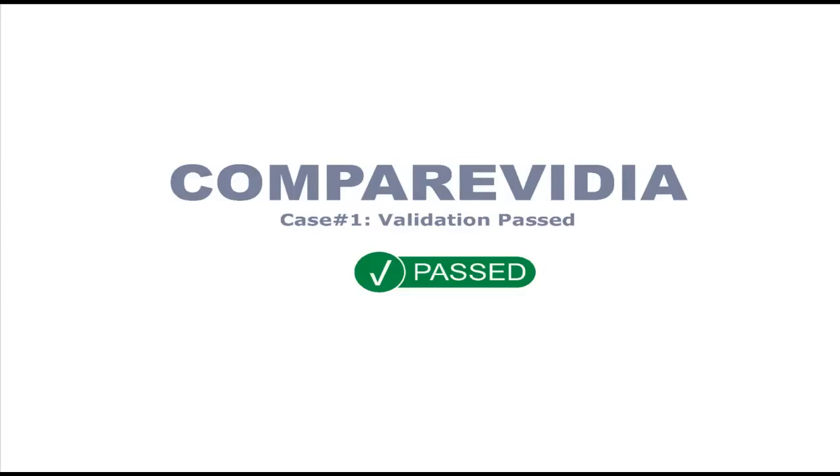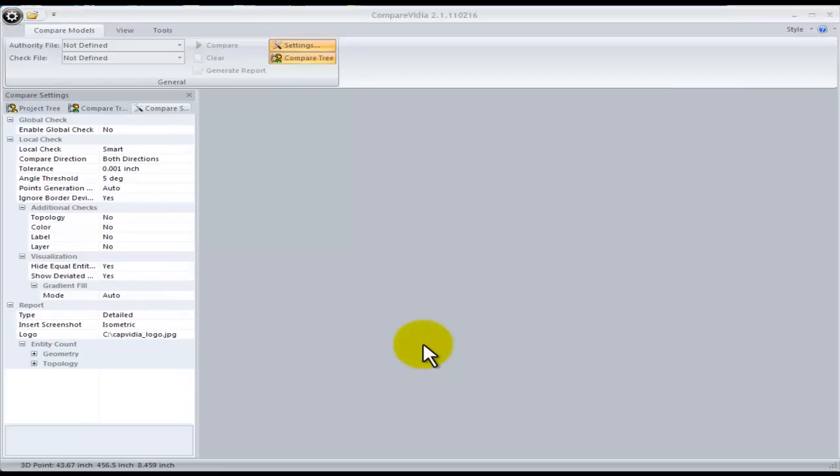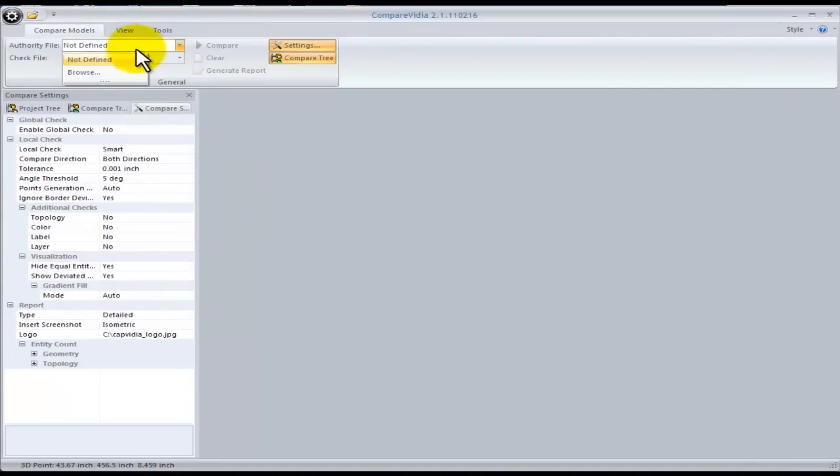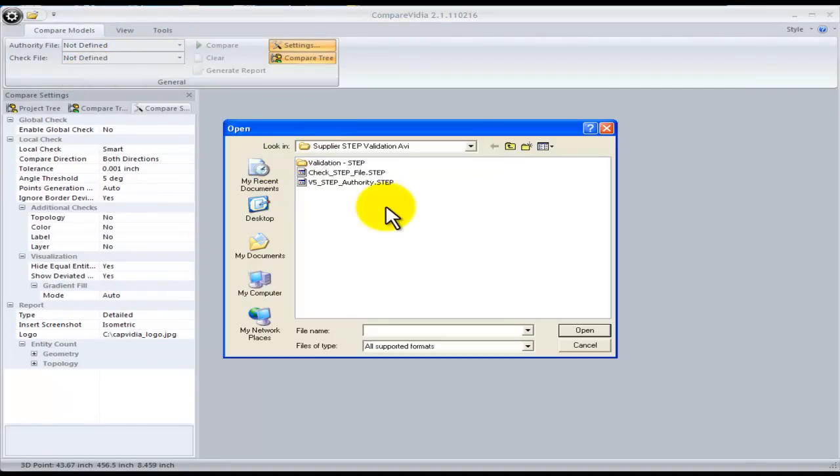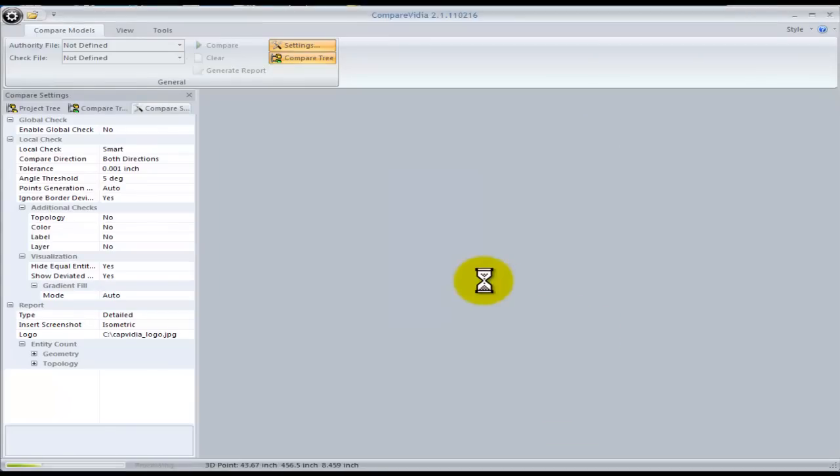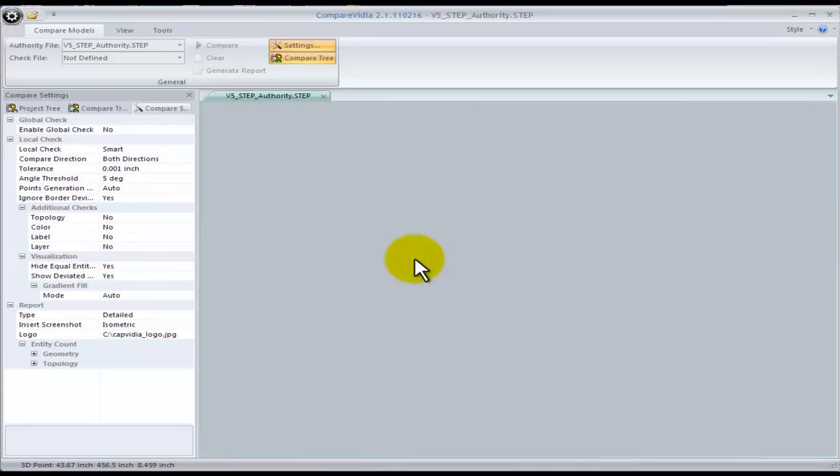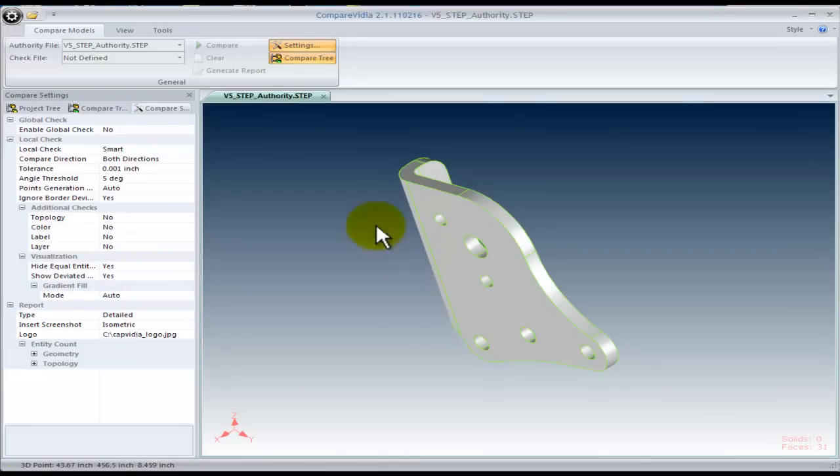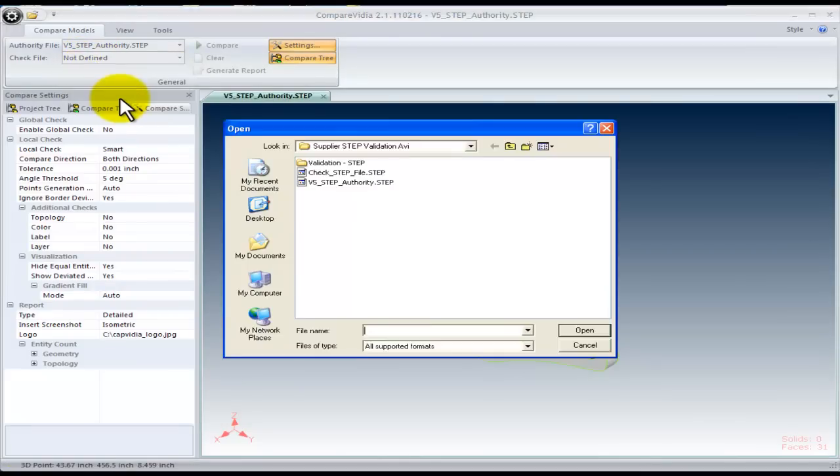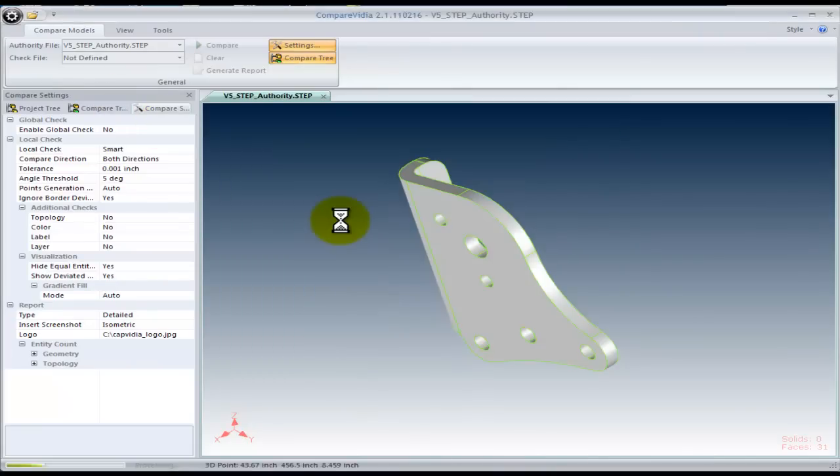Let's look at an example. Here we want to compare the translation of an authority model saved as a step file. The first step is to read the authority and check models into CompareVidia. CompareVidia supports all native and neutral file formats.